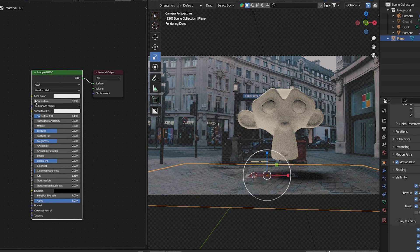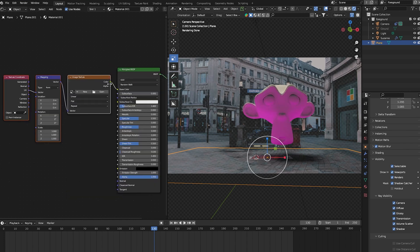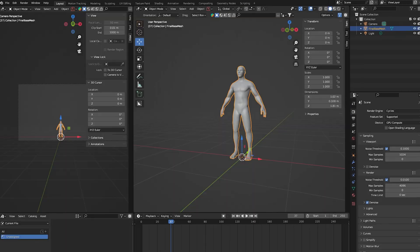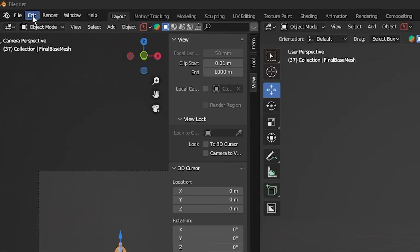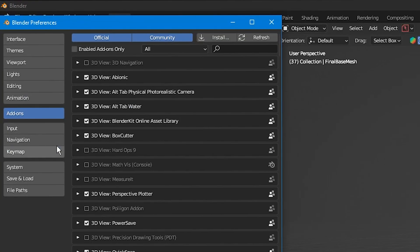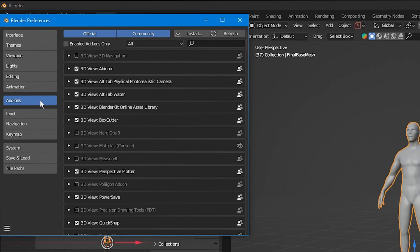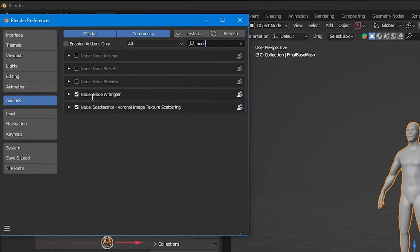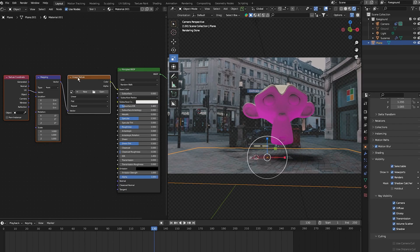Making sure you have node wrangler enabled and the principal shader is selected, press Ctrl+T to bring up these three nodes. To enable the node wrangler add-on, select Edit, go down to Preferences, select Add-ons, and in the search box type in 'node' and then select the tick box for node wrangler add-on.